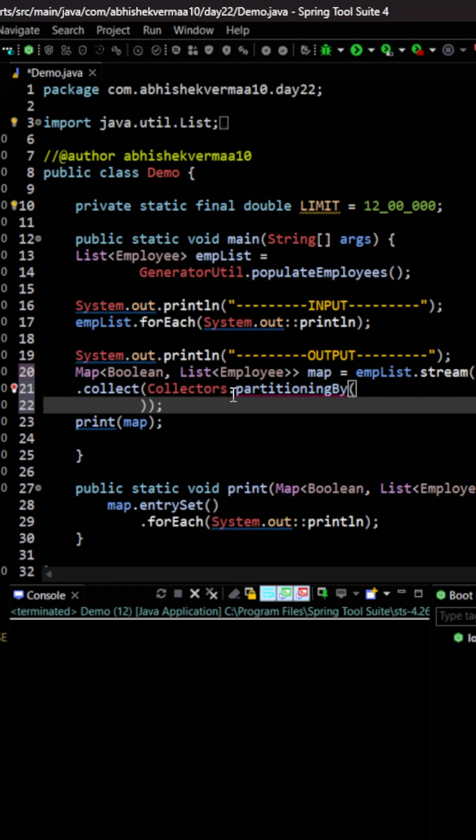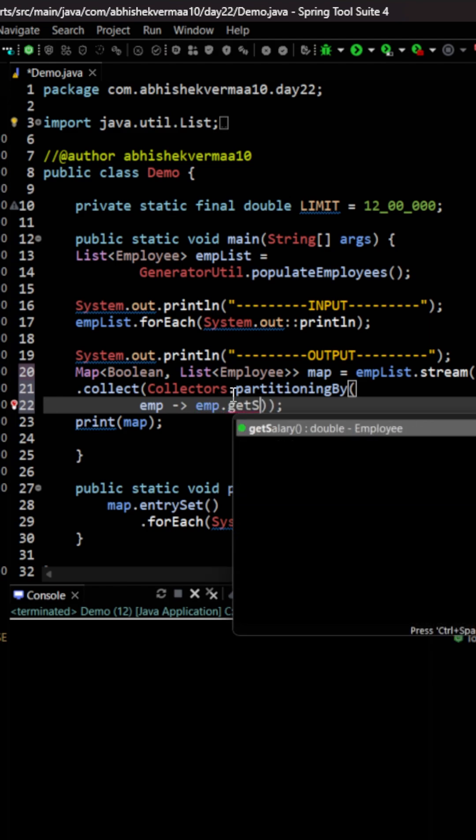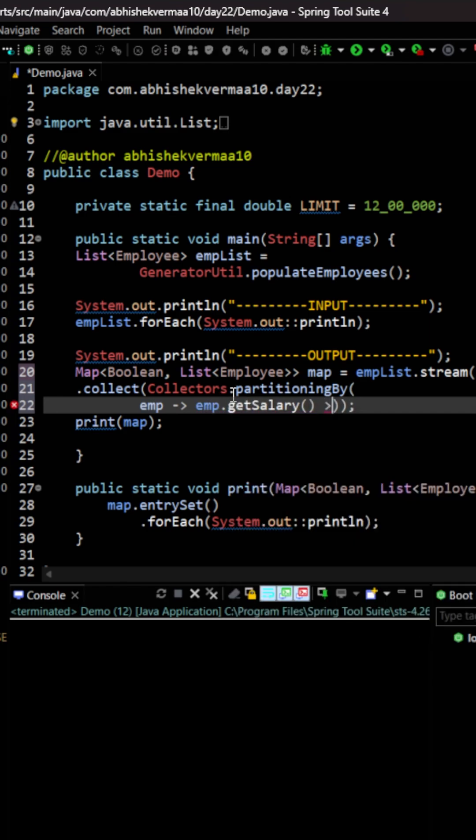Now the value on which I want to partition by is the salary here. So what I will be doing here is I will be saying emp and then I'm going to say emp.getSalary and then I will be saying that it should be greater than this particular limit.